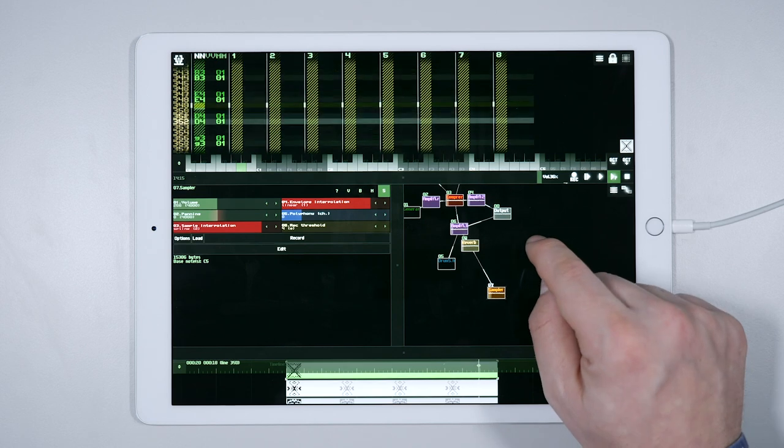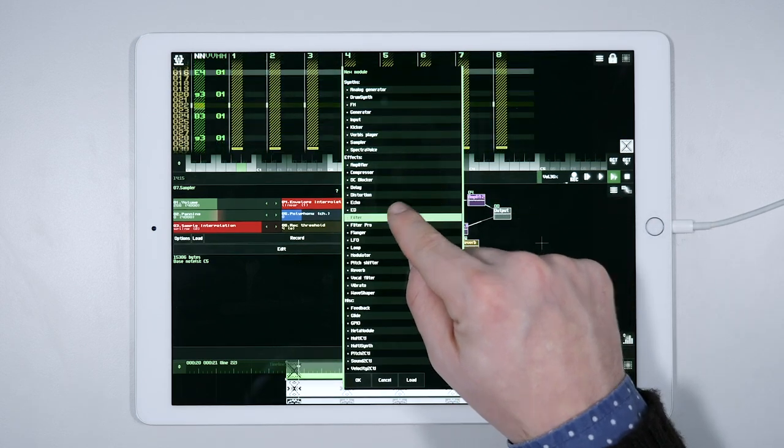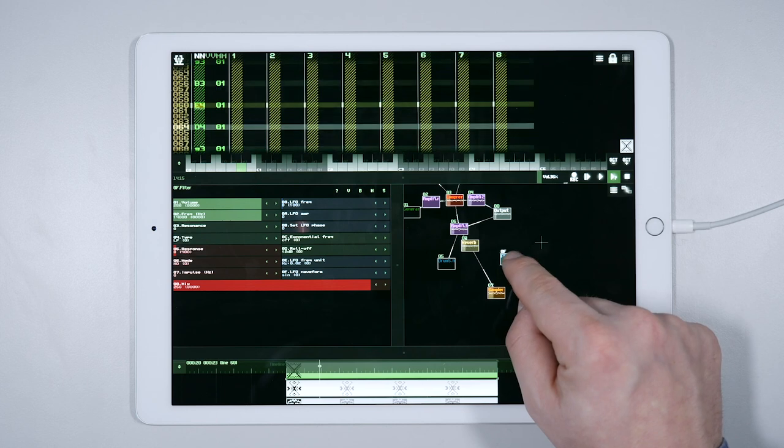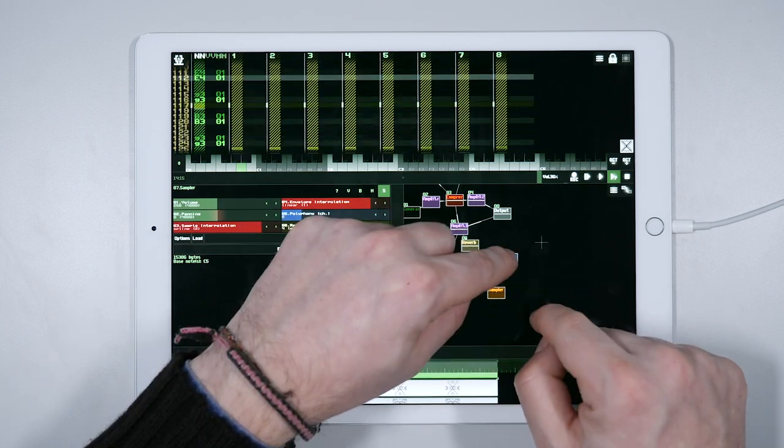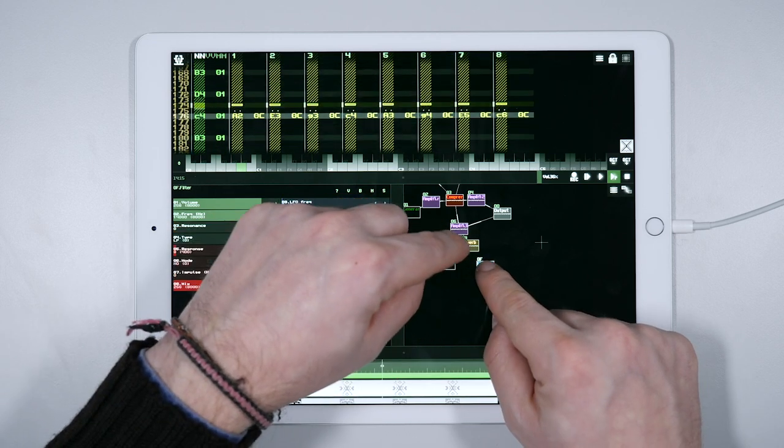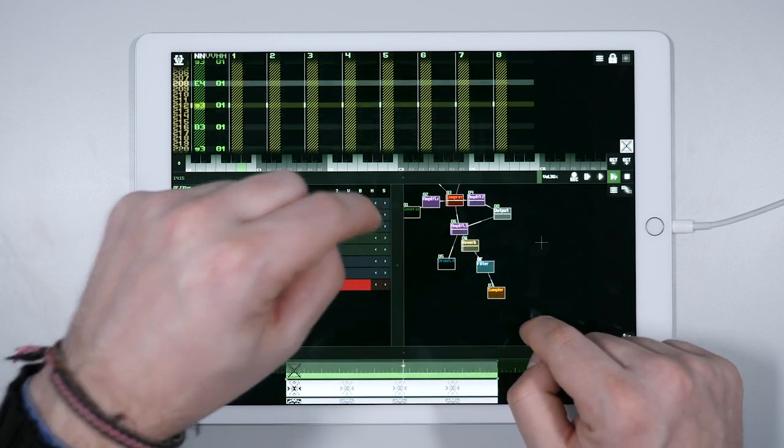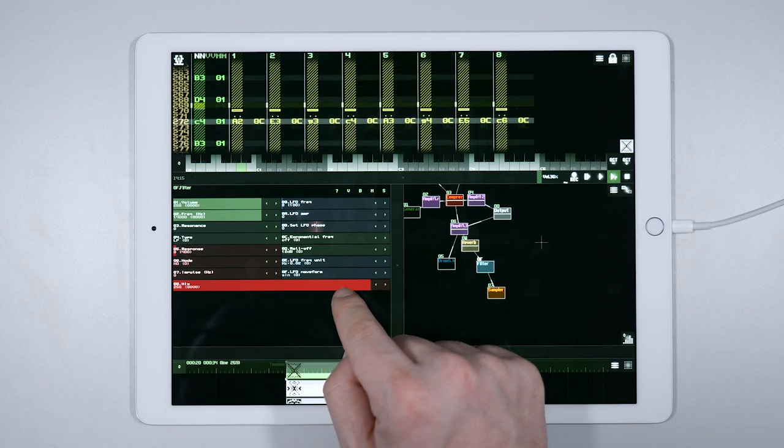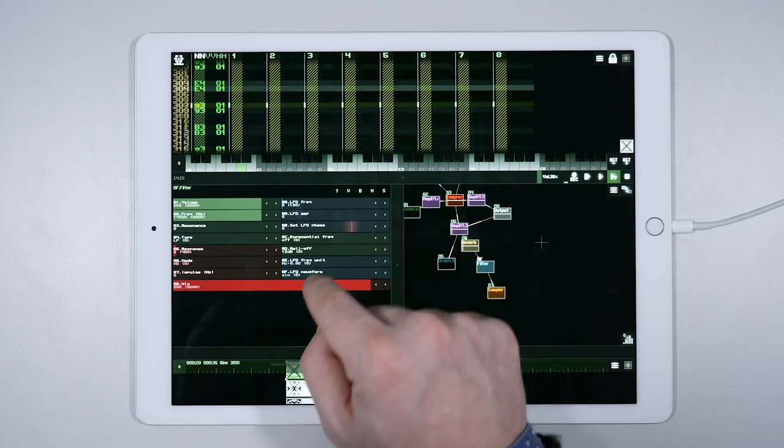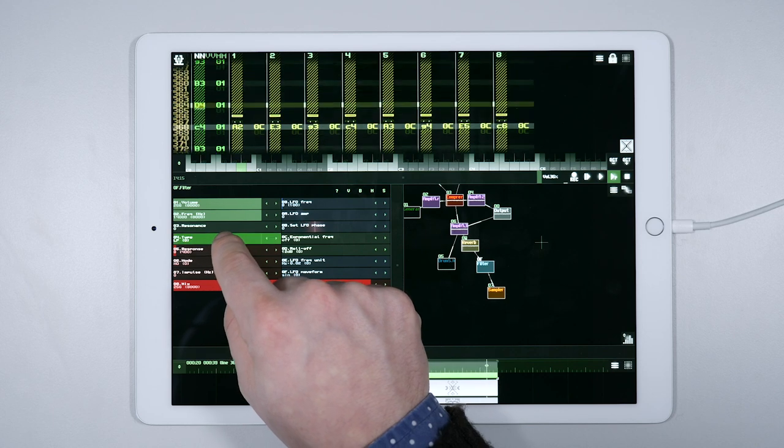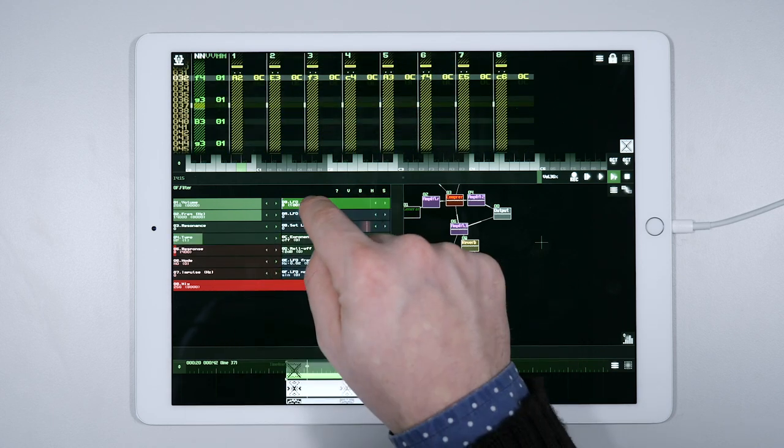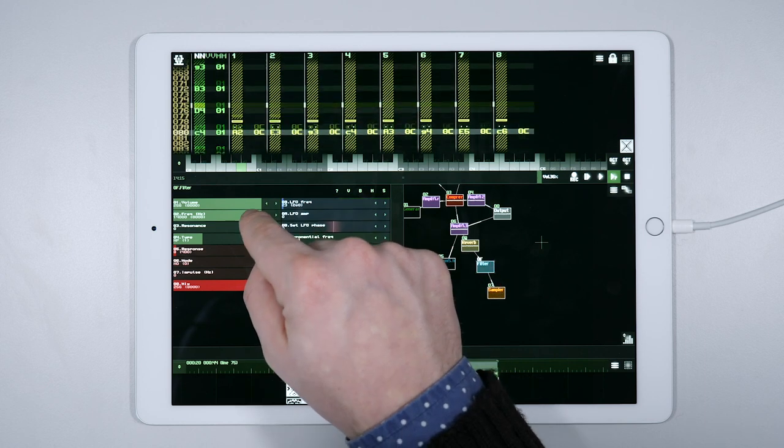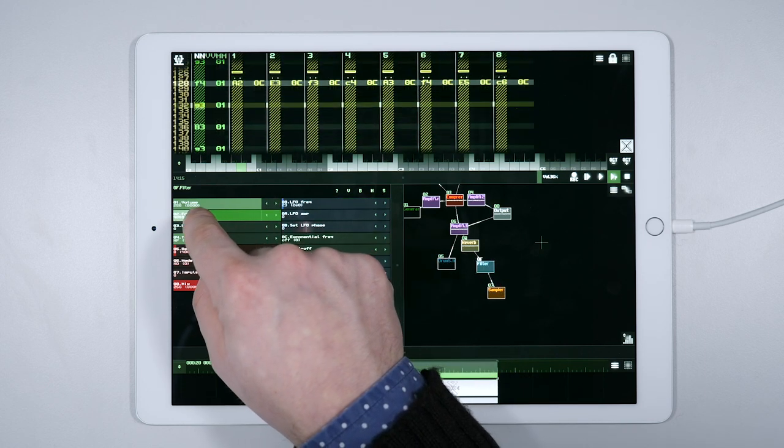To do this let's choose a filter module from the effects menu and put it before the reverb so that we can filter the clap first before it gets reverberated. Let's play that solo clap again. The idea is to get rid of the low frequencies and reverberate only the highest frequencies. Therefore we need to set the filter to its high pass mode, so only the highest frequencies will pass through.